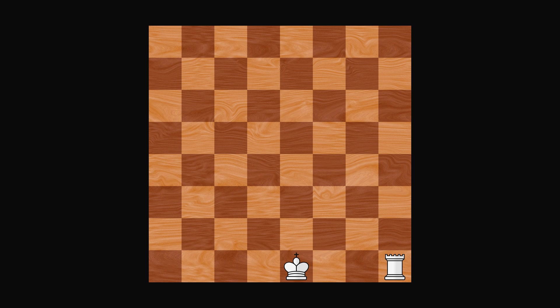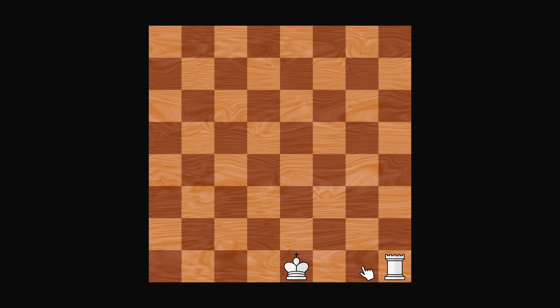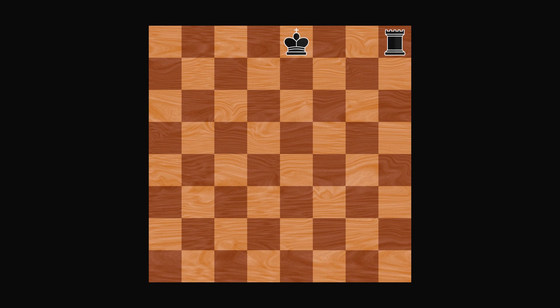There are two different types of castling. To castle kingside, move your king two positions to the right. This will also move the rook to the left of the king. For player black, kingside castling looks like this.